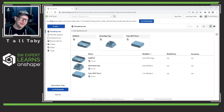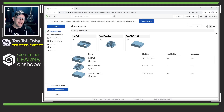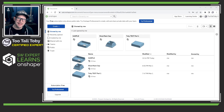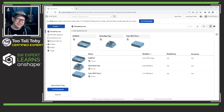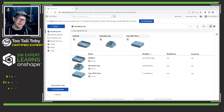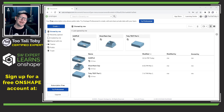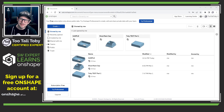Hey, what's up guys, Too Tall Toby here, and I just wanted to share with you a really valuable resource that I discovered inside of the free Onshape account that I signed up for a couple of days ago.